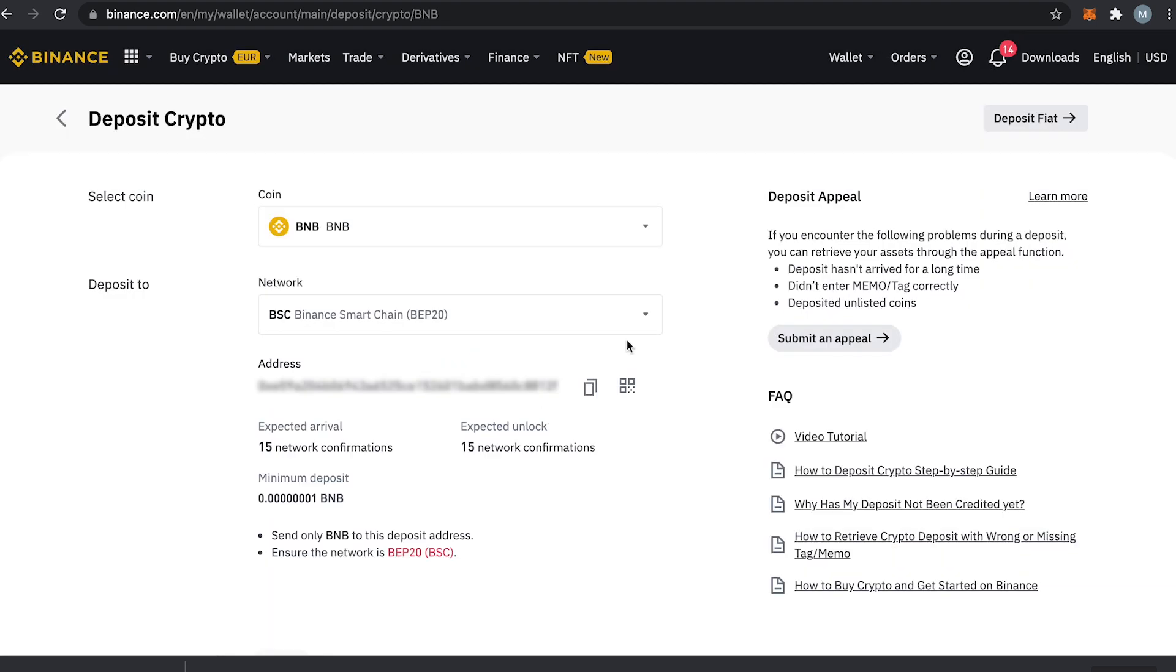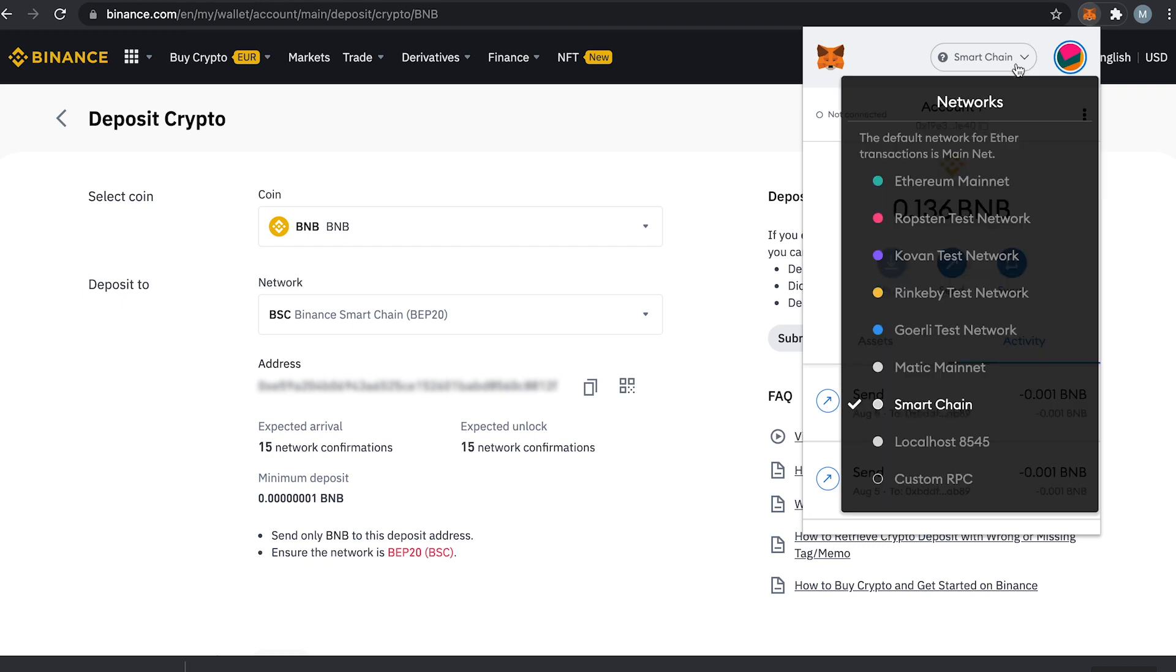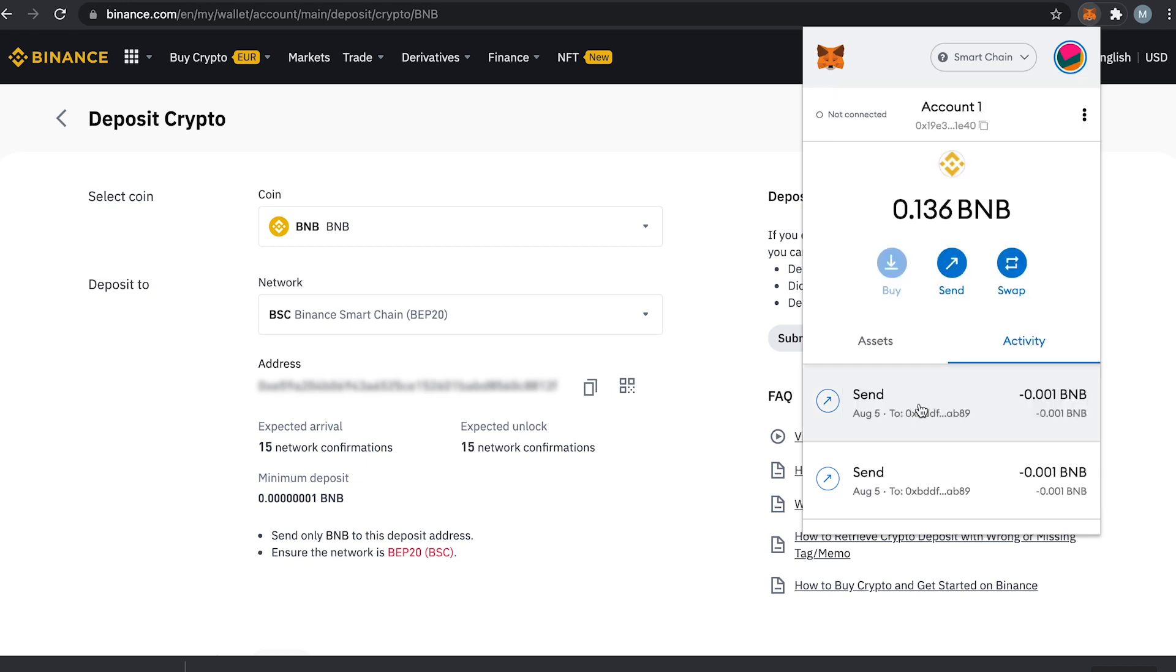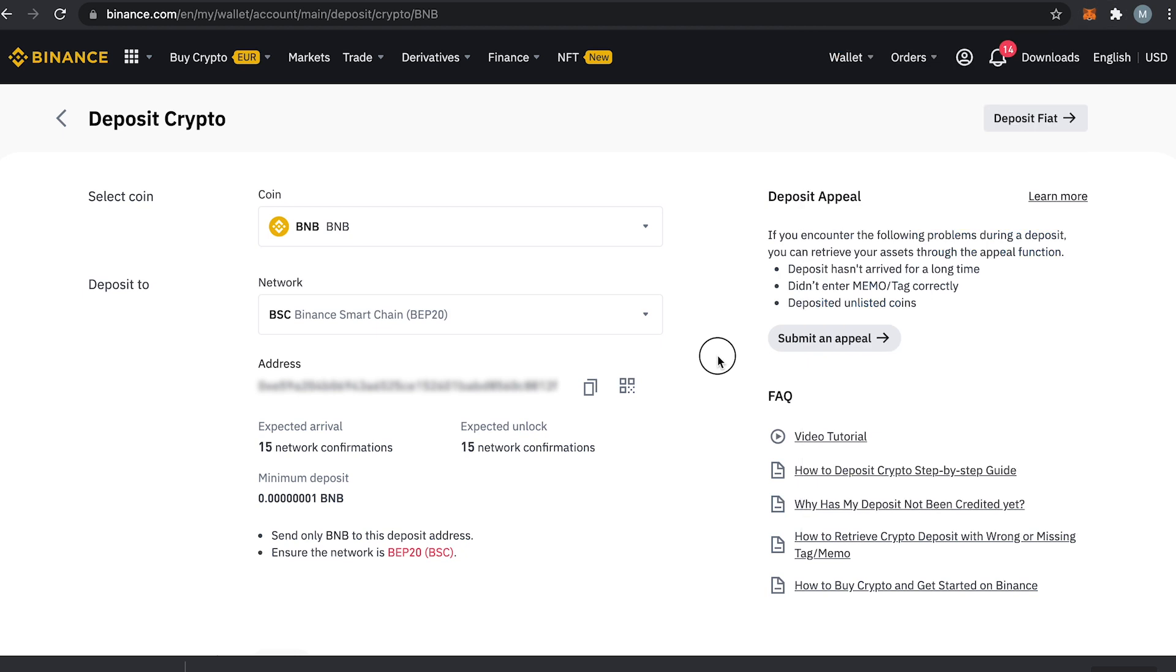You can easily double check in your Metamask on which network your coins are located. Go to your Metamask and you will see the network name here which you have selected. You will also see in the check mark here that I have selected the Binance Smart Chain which is the BEP20 network.